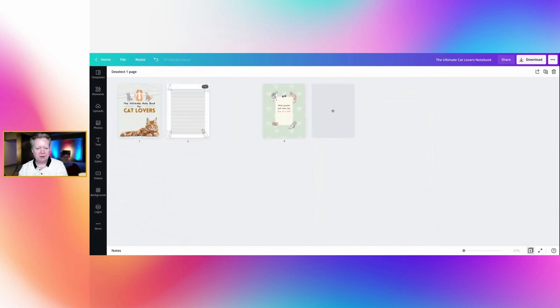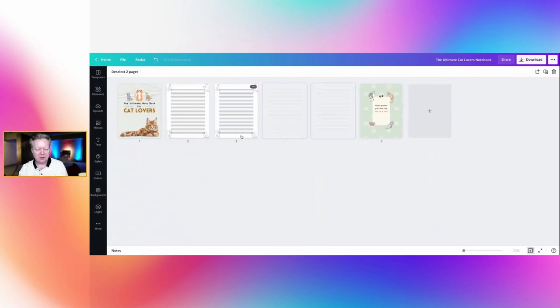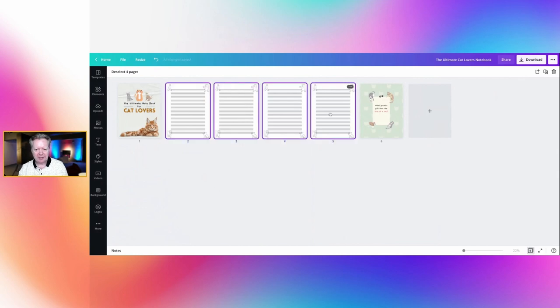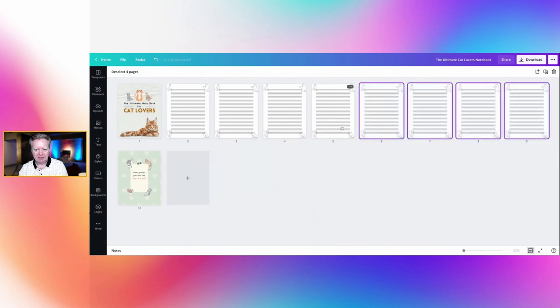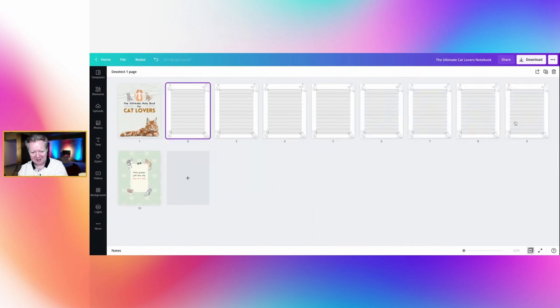Click on the grid view here down the bottom and you can see that. And we can say duplicate, and again like the lines, if we highlight them both, we can duplicate two pages.